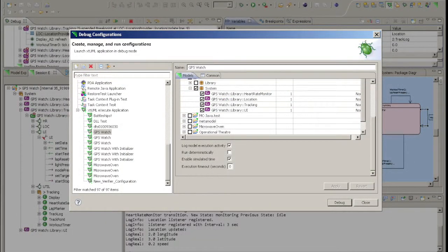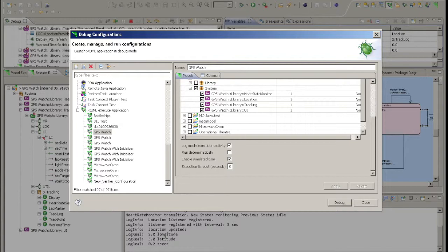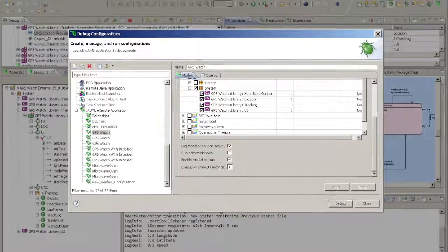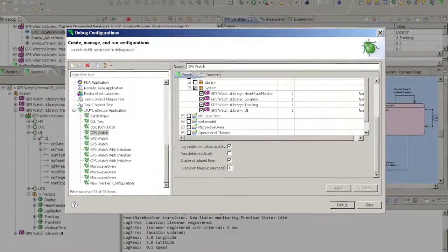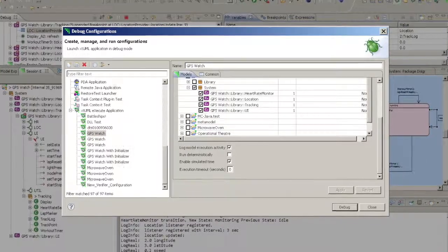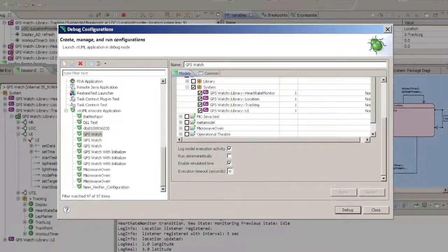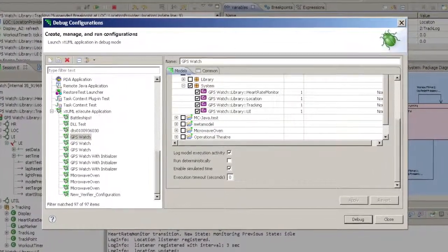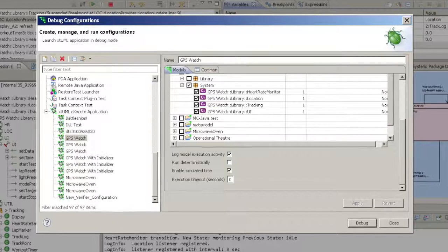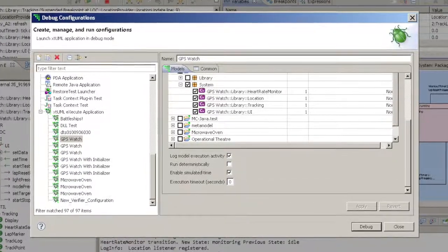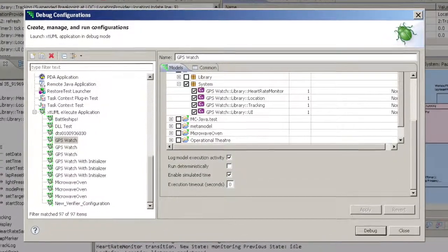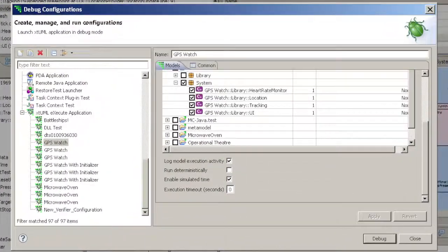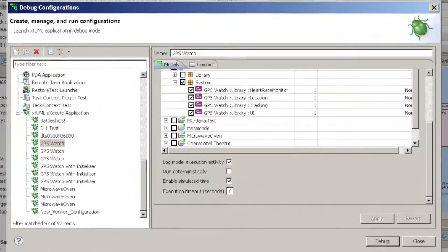The debug configuration editor is used to create and configure which parts of your models you want to run and how you want them to execute. This editor is common to all debugging activities in Eclipse, but for the purposes of Verifier, we are interested only in the XTUML execute application launch type.